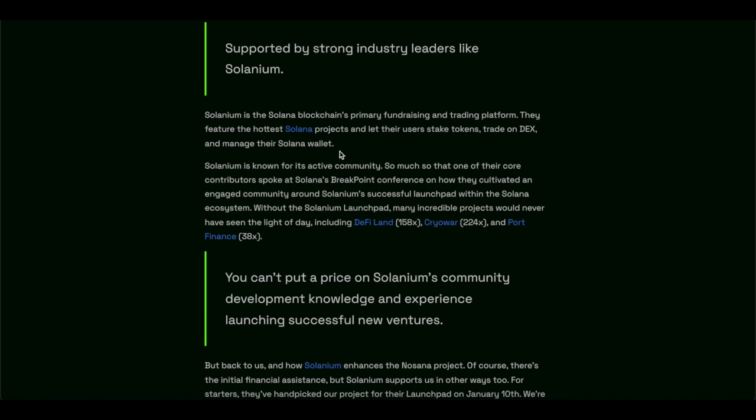Solanium is the Solana blockchain primary fundraising and trading platform. They feature the hottest Solana projects and they let their users stake tokens, trade decks, and manage their Solana wallet. Solana is known as the active community.